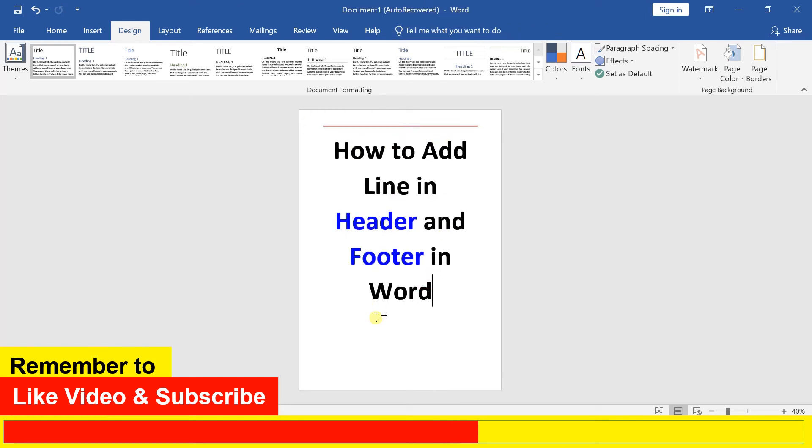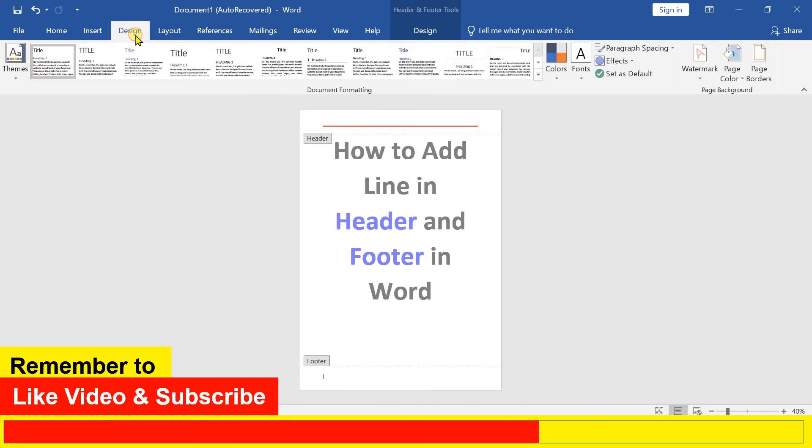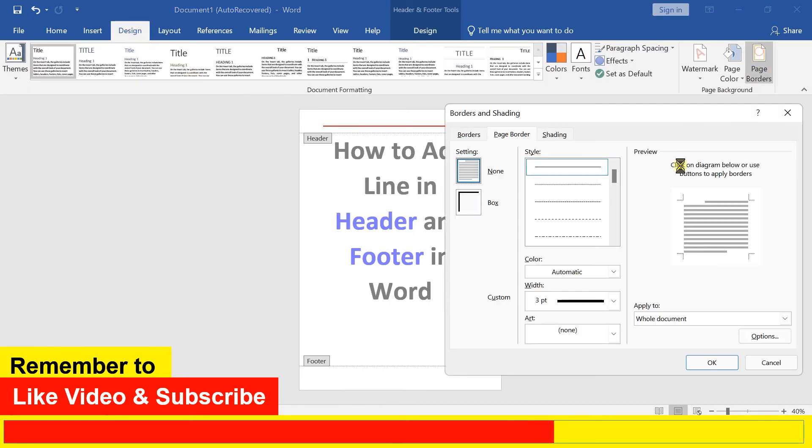To add a line in the footer, double click inside the footer area to activate it. Now go to the Design tab and click on Page Border.